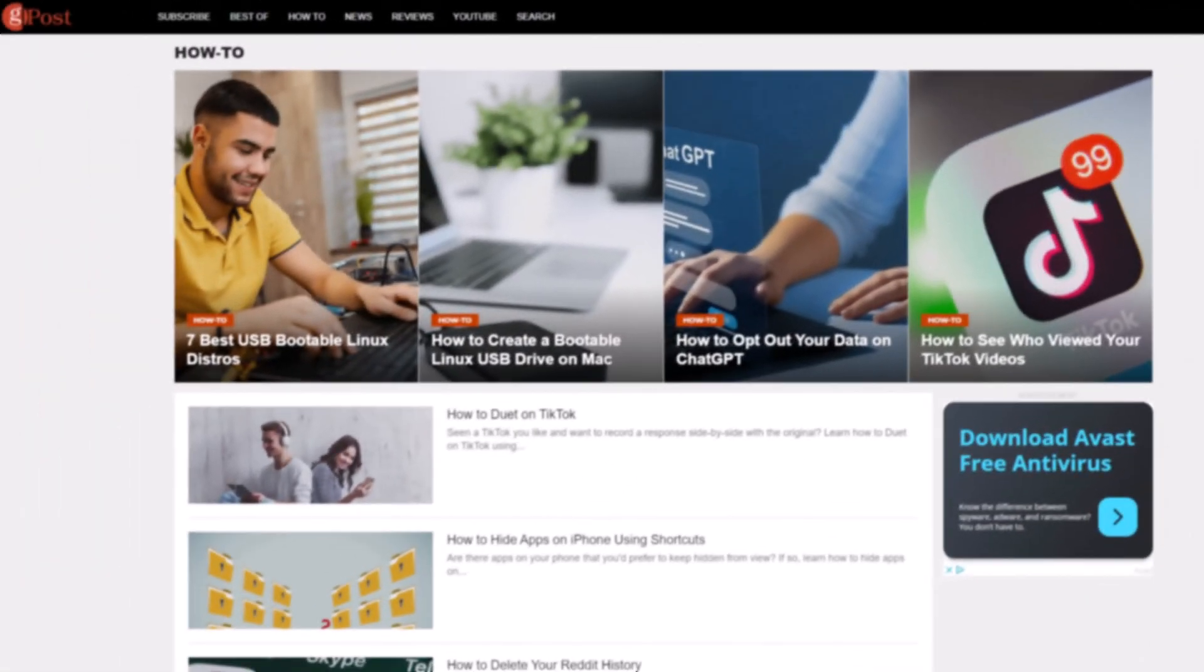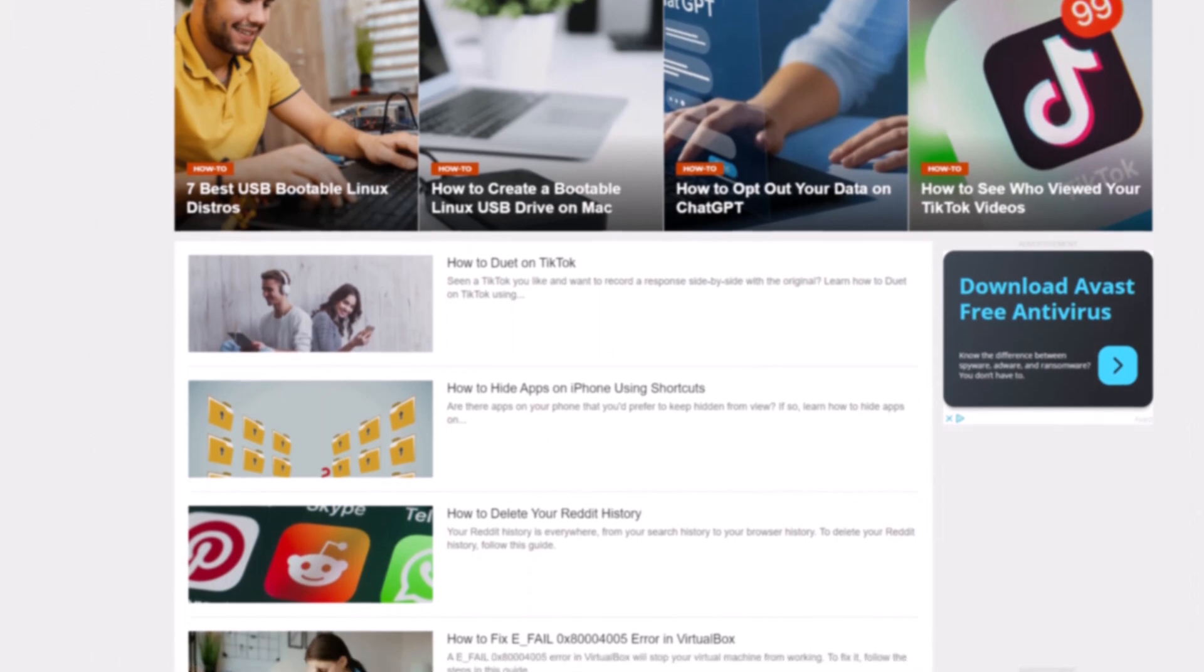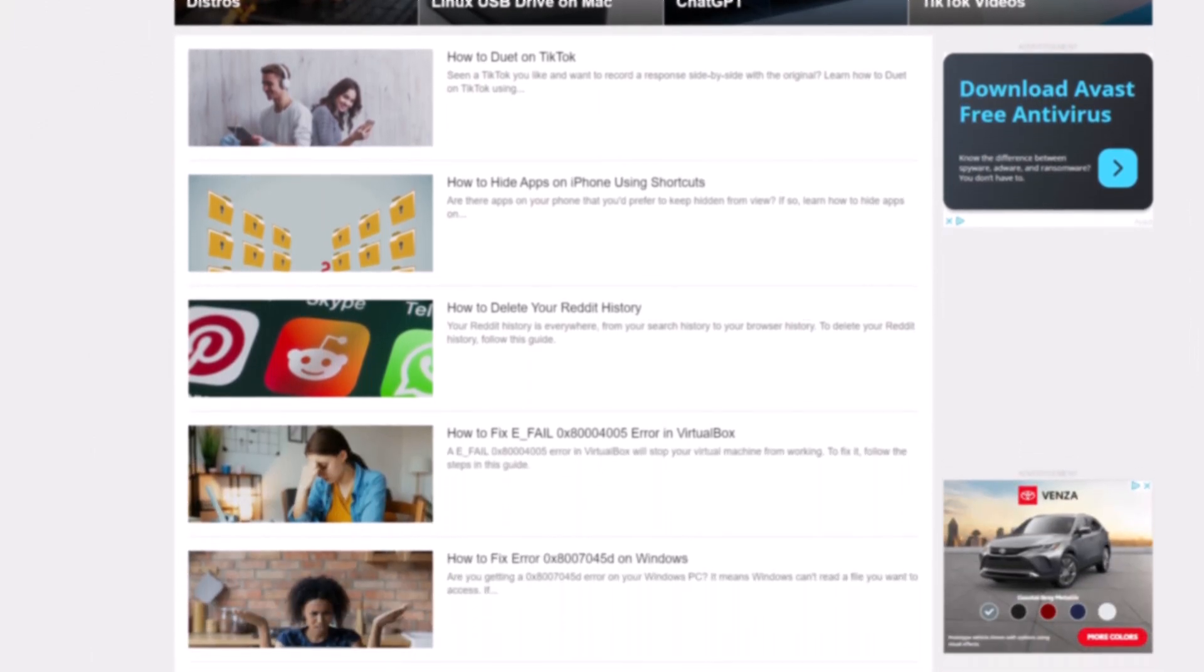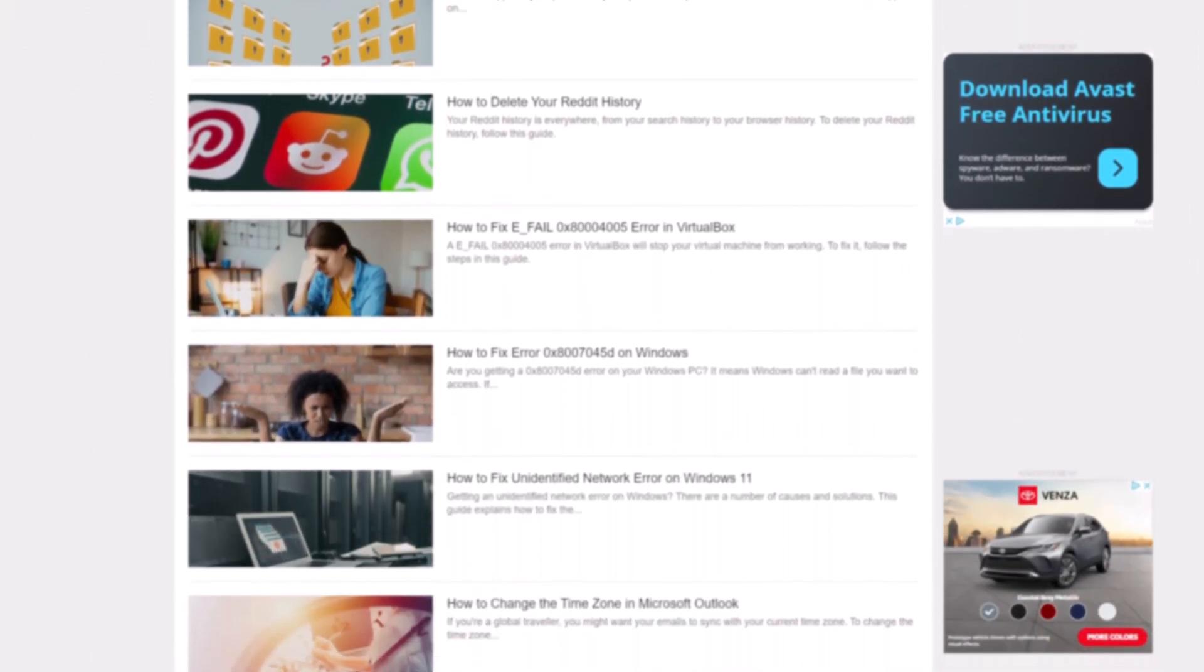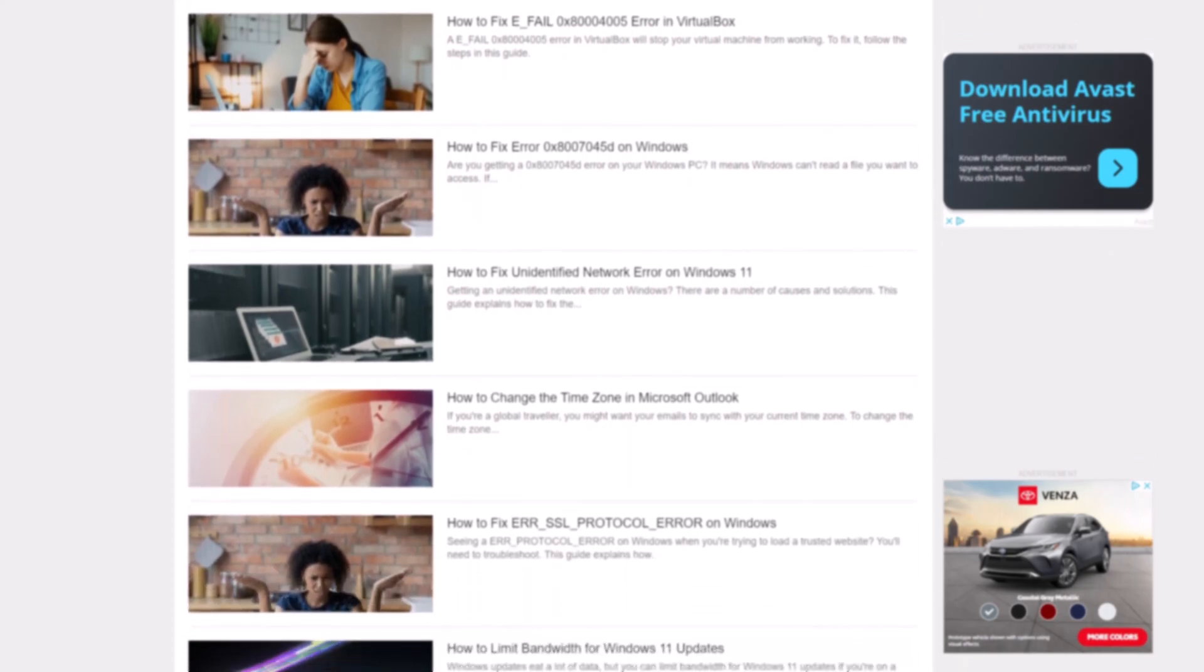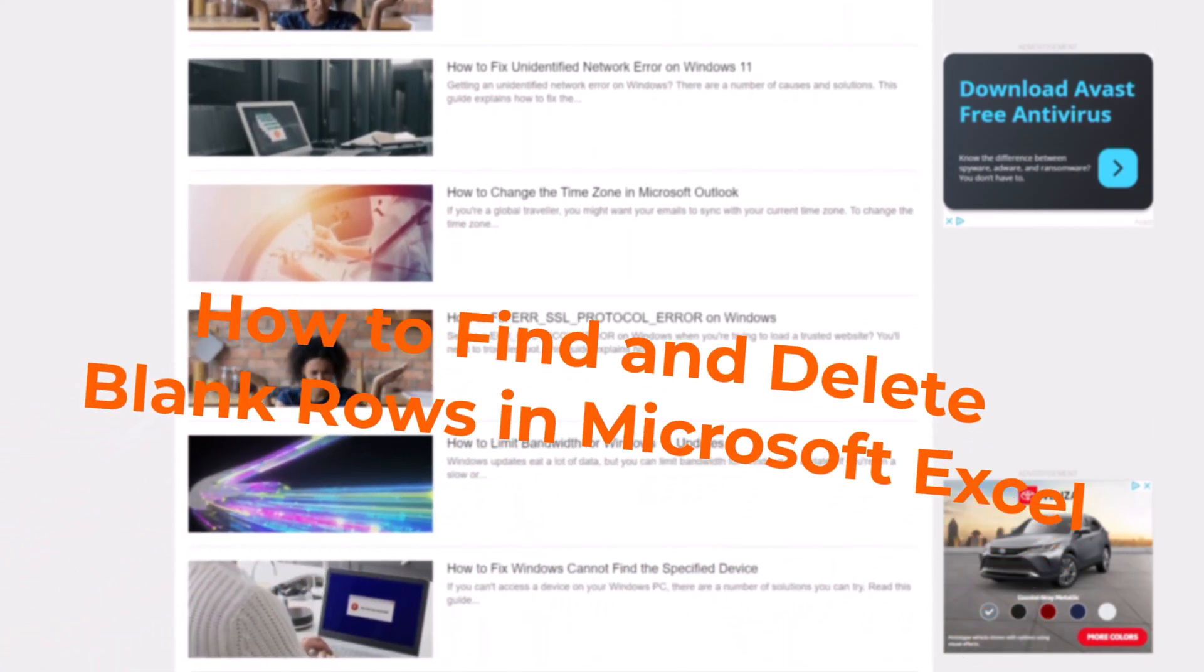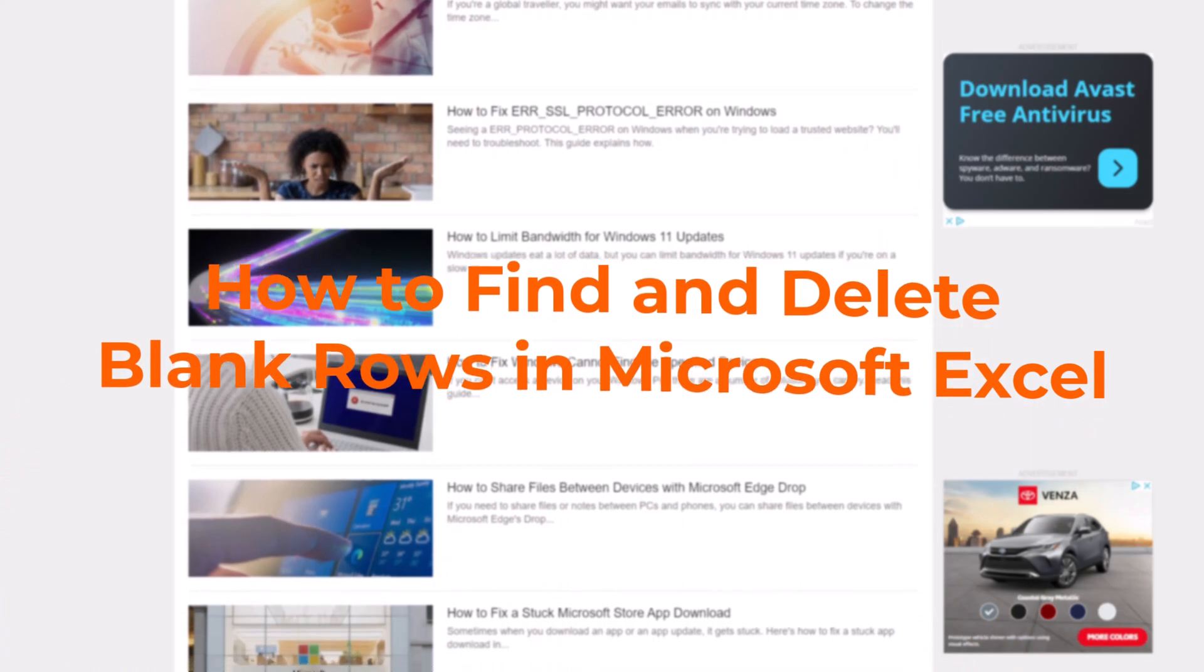Hello fellow GroovyPost fans and welcome back to the channel. Today we are going to cover a how-to tip that will help you in regards to Excel, and today I'm going to show you how to find and delete blank rows in Microsoft Excel.